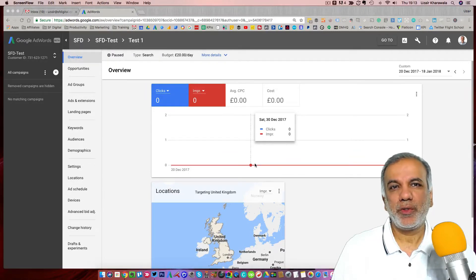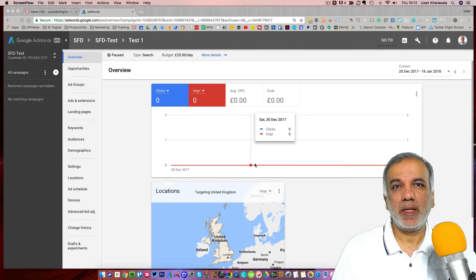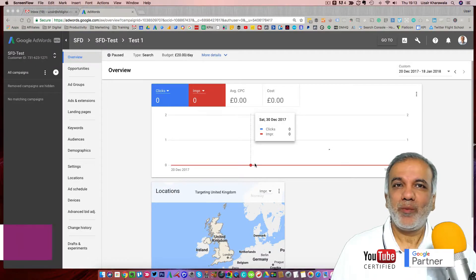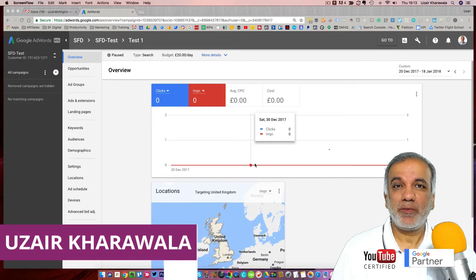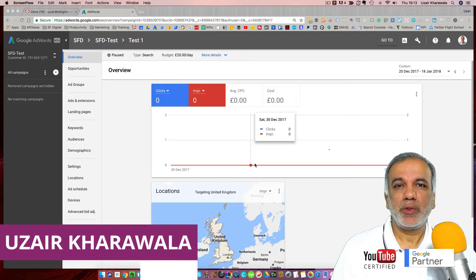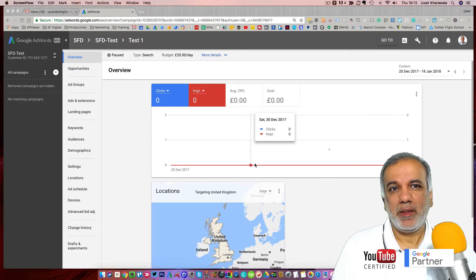In this video I'm going to show you how to set up conversion tracking for your Google AdWords campaigns. Hello, I'm Uzair and thanks for joining in. In this video I'm going to show you how to set up your conversion tracking.